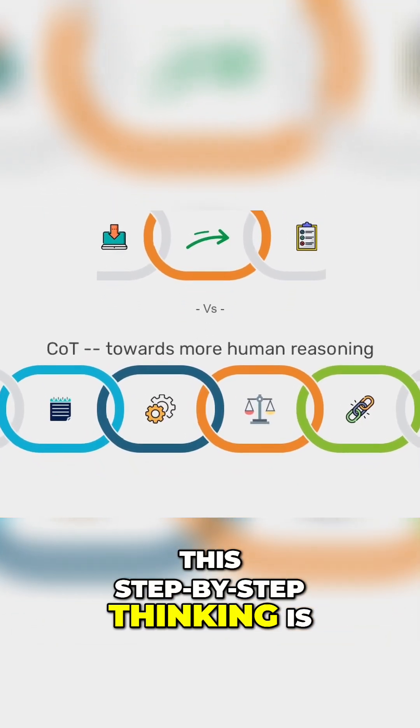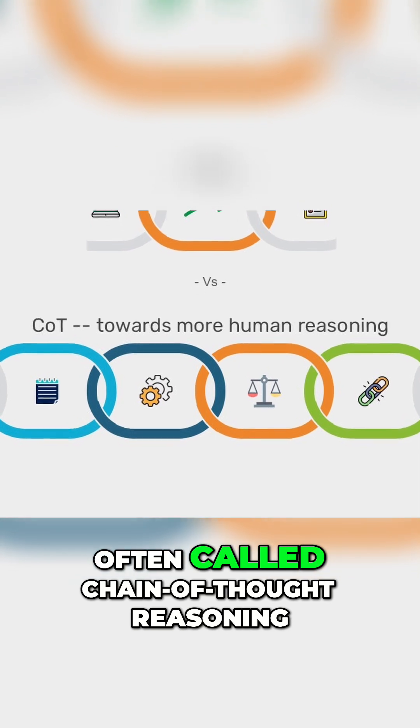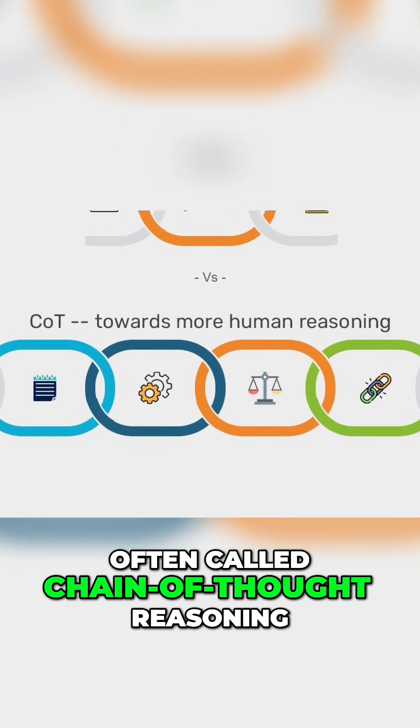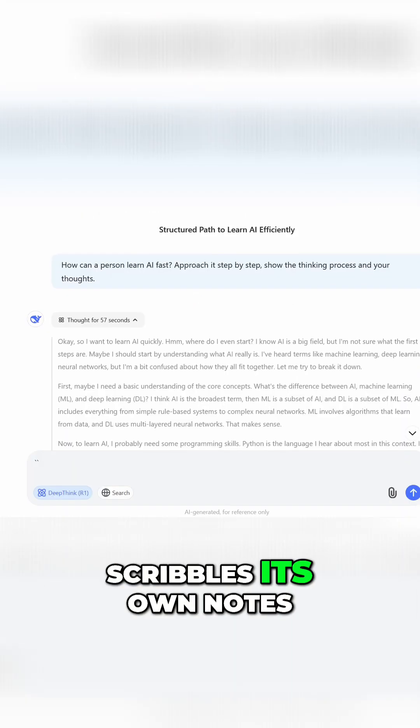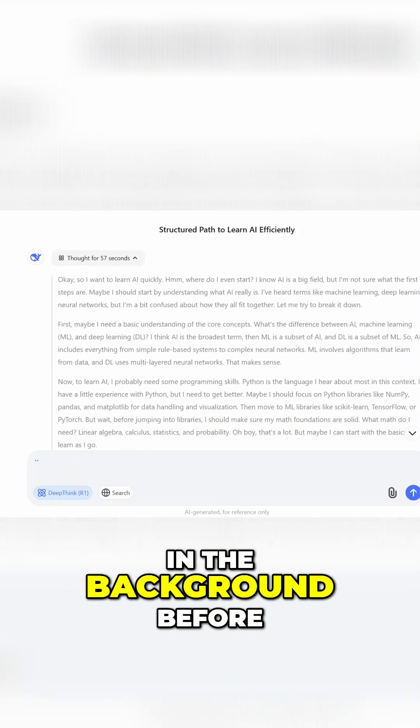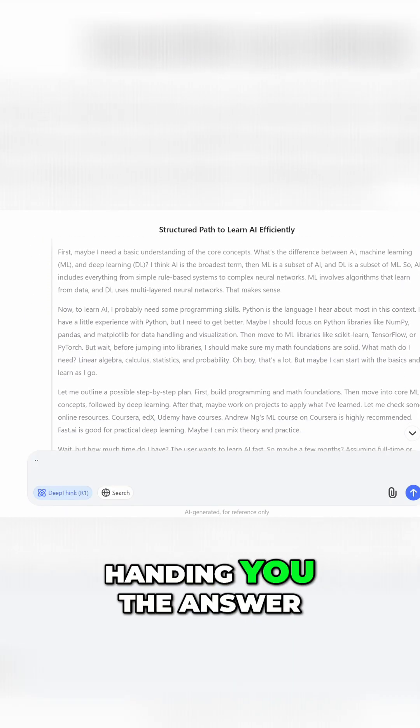This step-by-step thinking is often called chain-of-thought reasoning. It's like the AI scribbles its own notes in the background before handing you the answer.